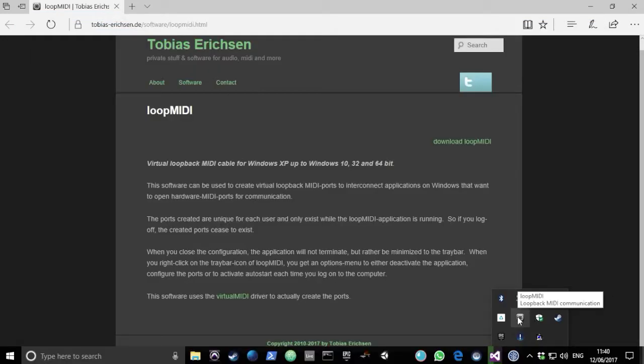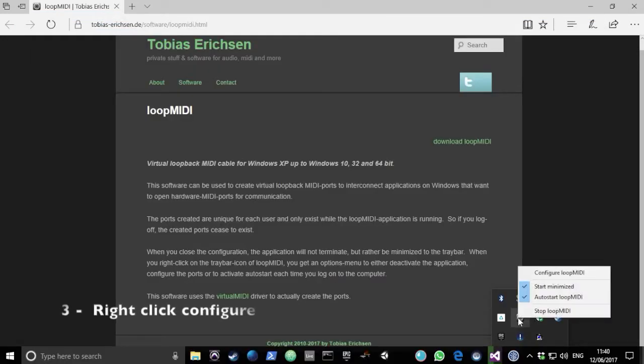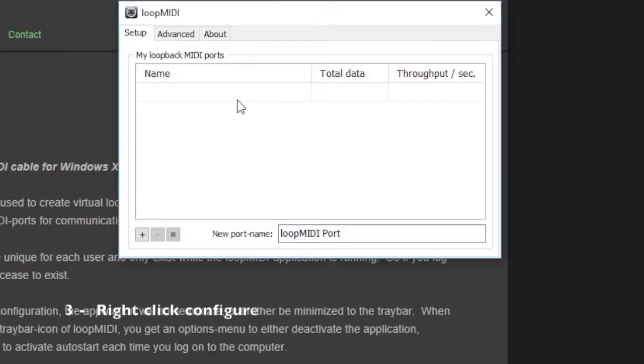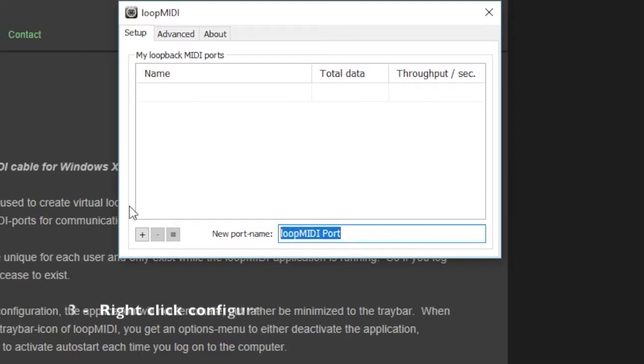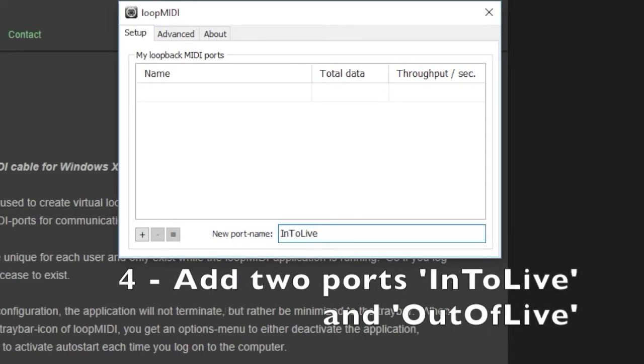Now open the system tray and right-click on the MIDI icon to configure Loop MIDI. Add two ports: one called Into Live and one called Out of Live.